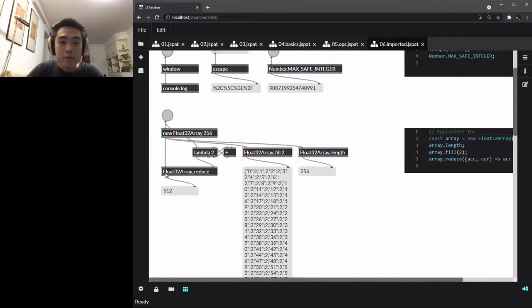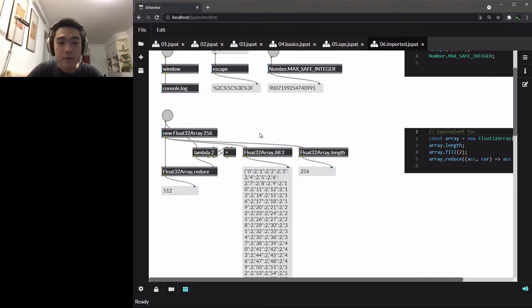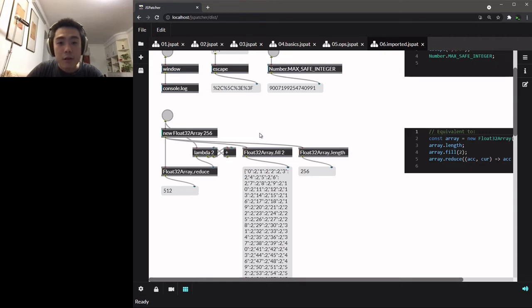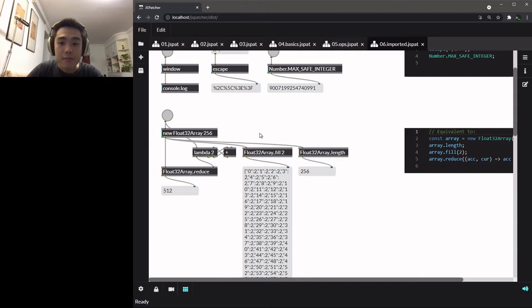Here, we already created this float32 array with 256 elements and filled it by plenty of two. If we need to calculate the sum of this array, all we need to do is to add these two arguments together and return it to the Lambda box second inlet.